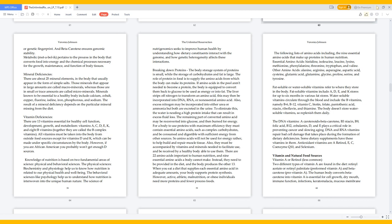Fat-soluble or water-soluble vitamins refer to where they store in the body. Fat-soluble vitamins include A, D, E, and K, stored for up to 6 months in various fat stores. Water-soluble vitamins circulate through the blood and include the B vitamins - namely B6, B12, vitamin C, biotin, folate, pantothenic acid, niacin, riboflavin, and thiamine. The body doesn't store water-soluble vitamins, so replenish them daily.